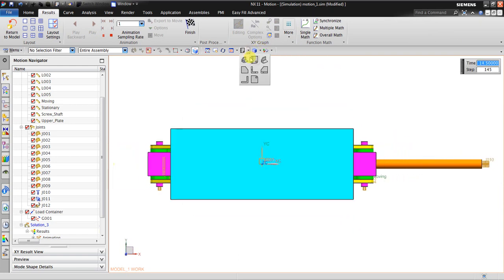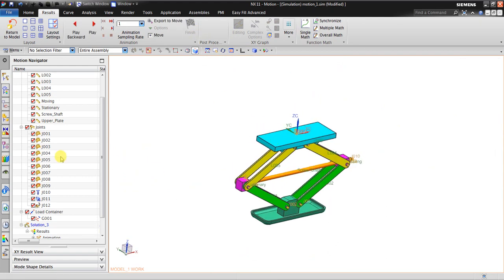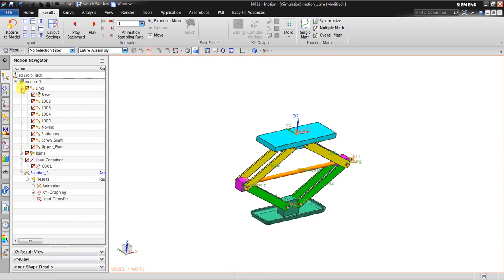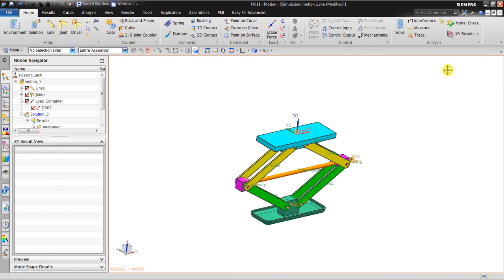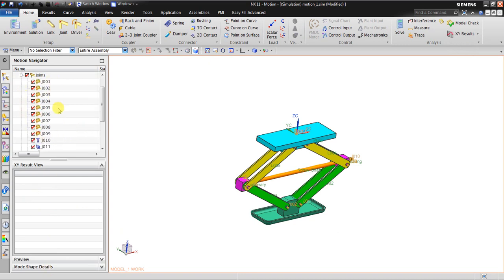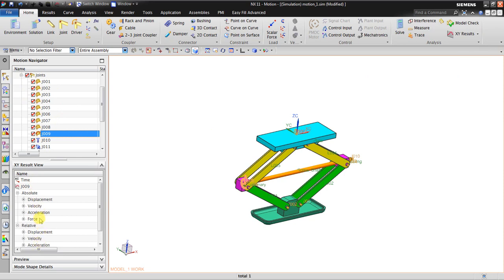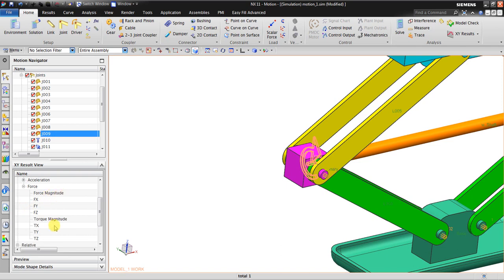The movement looks good now. To investigate how much torque is needed, I need to create a graph. I go to Home and then to XY Result view. I click the joint I'm interested in — the screw joint — and in the XY view I can see all the information. I go to Force and I can see it has force magnitude and torque magnitude. I need the torque magnitude.